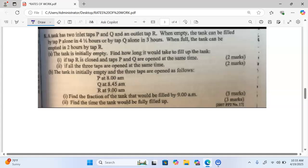The question reads: A tank has two inlet taps, P and Q, and an outlet tap R. When empty, the tank can be filled by tap P alone in four and a half hours, and by Q in three hours. When full, the tank can be emptied in two hours by tap R. Part A: the tank is initially empty — find how long it would take to fill up the tank.